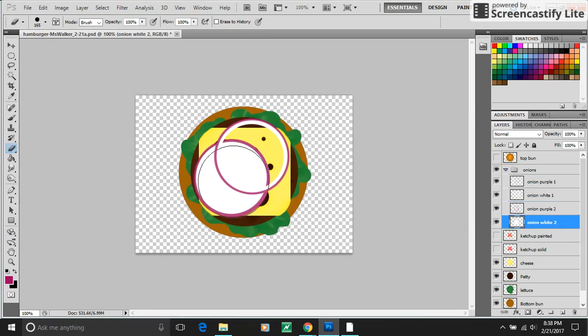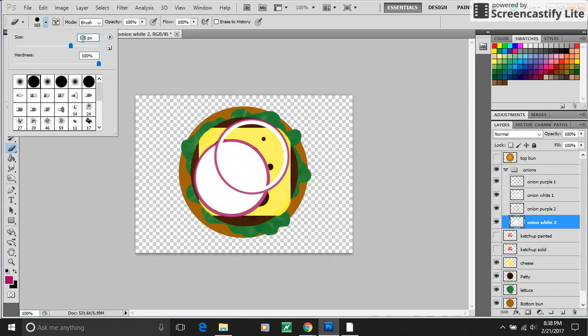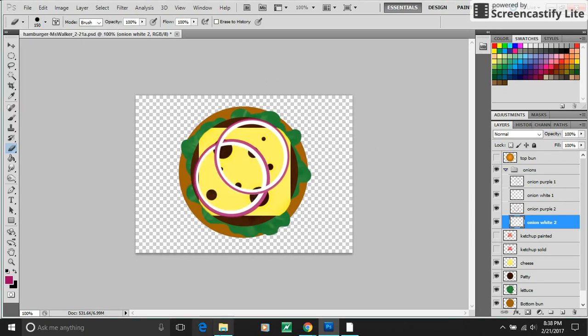Then I want more onion showing, so I'm going to change the brush size to be even smaller. Let's try 150. And stamp. And now I have my onions.